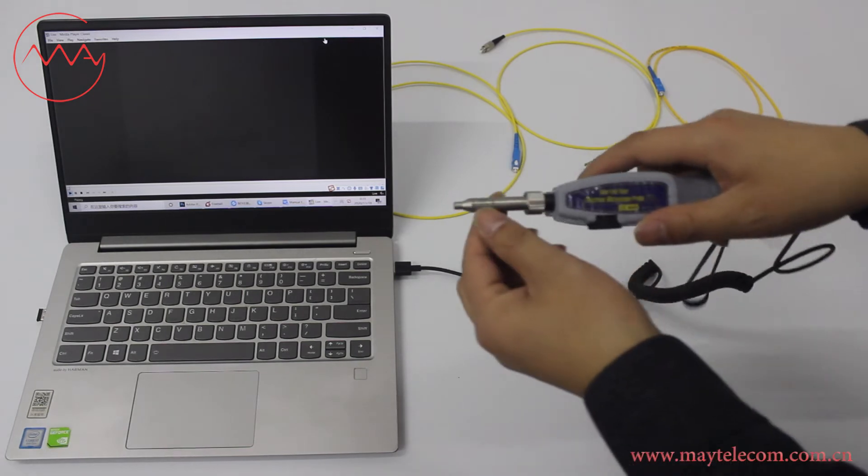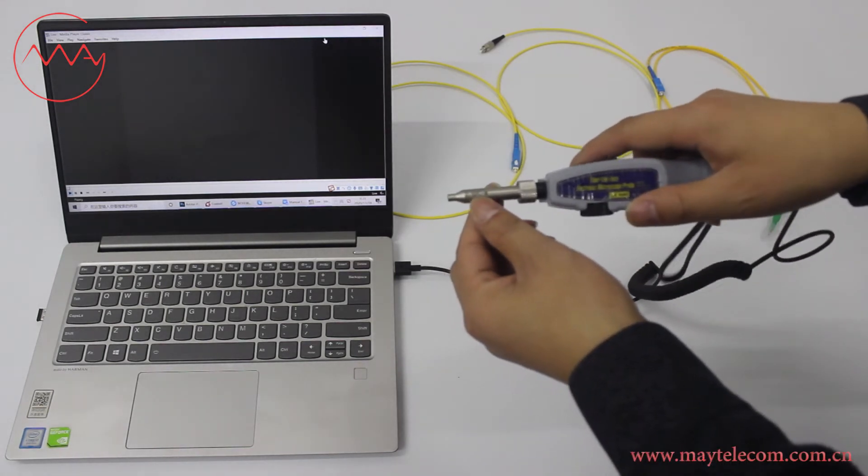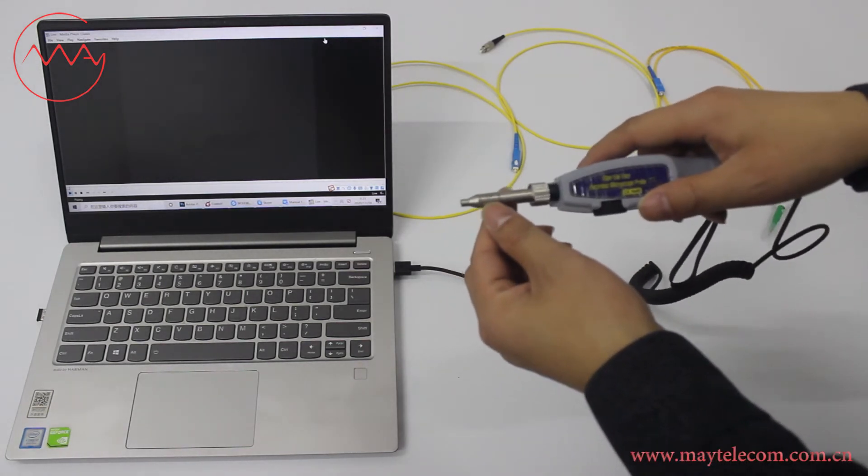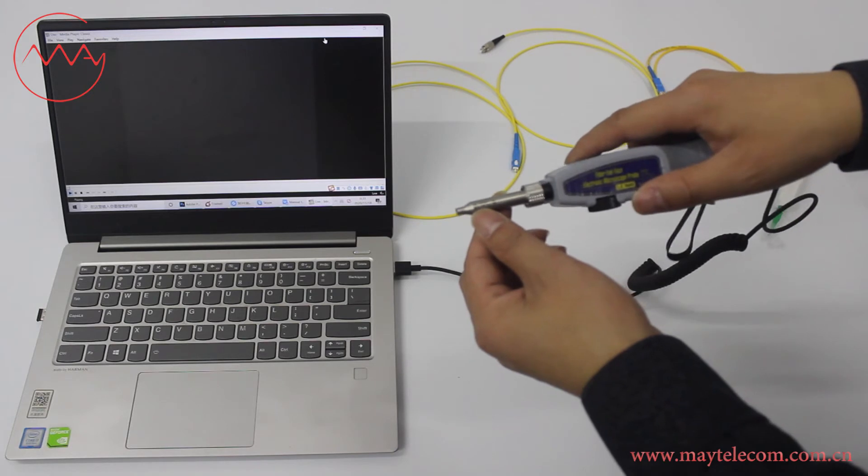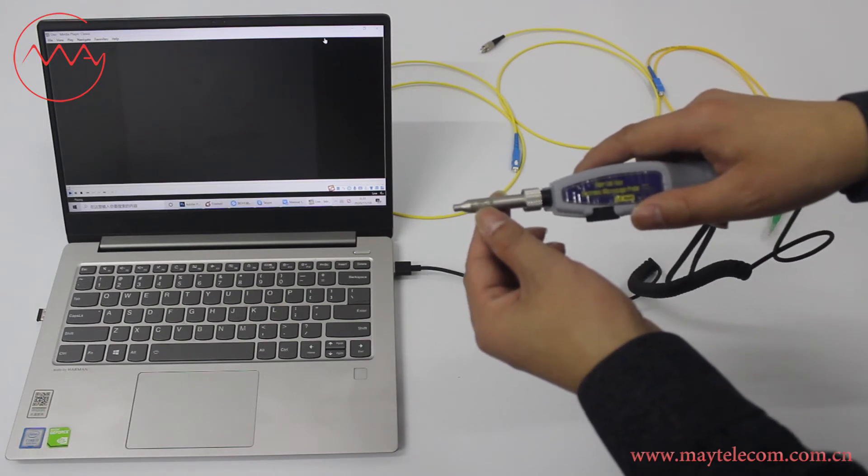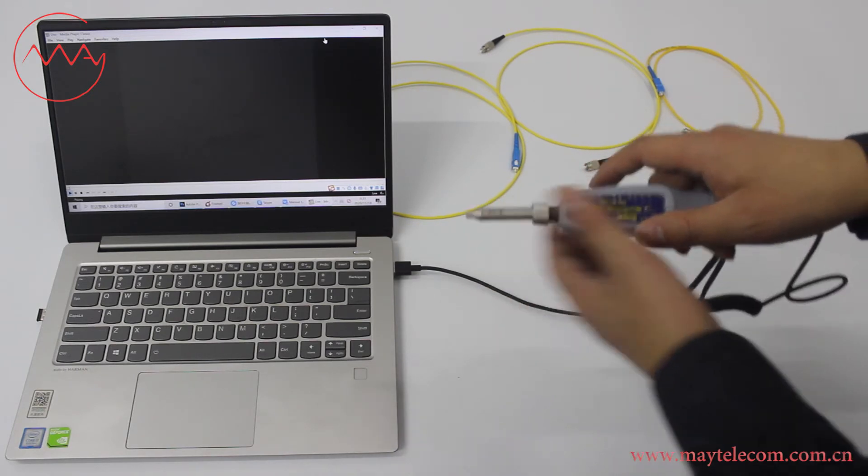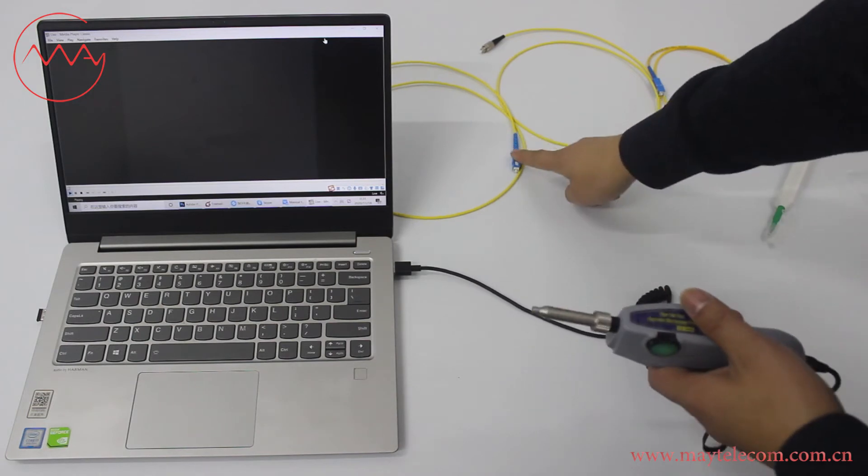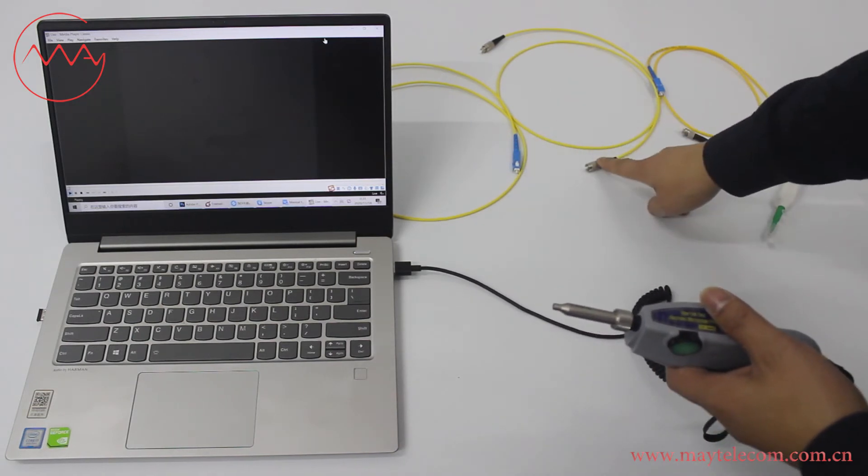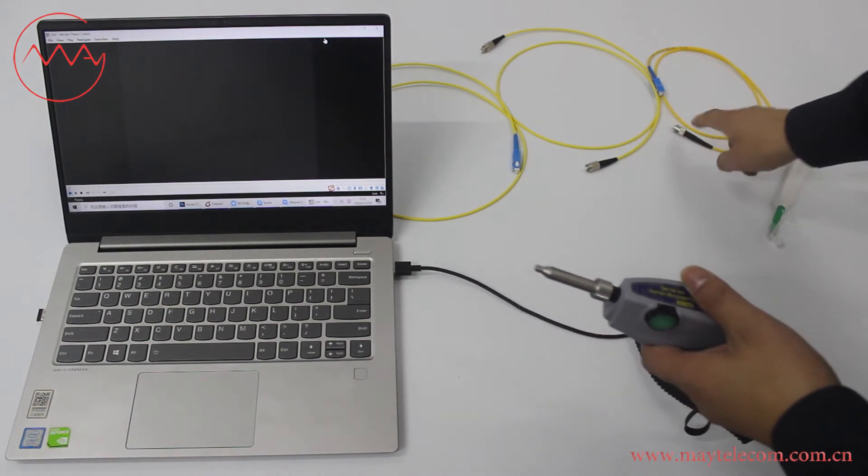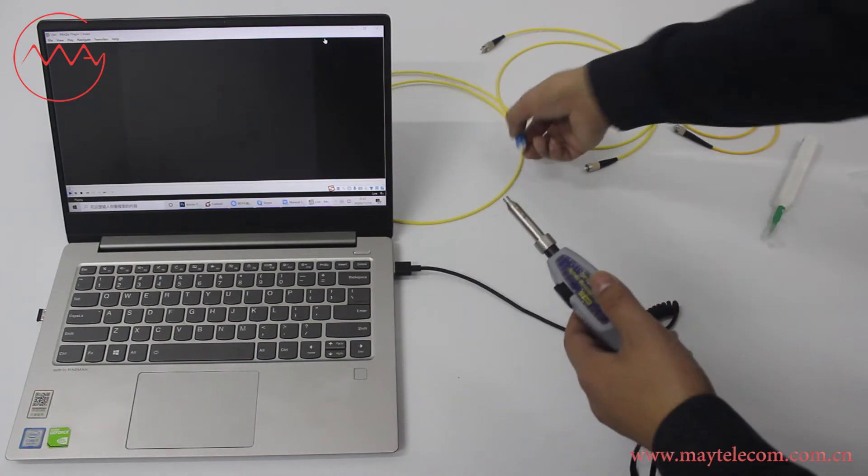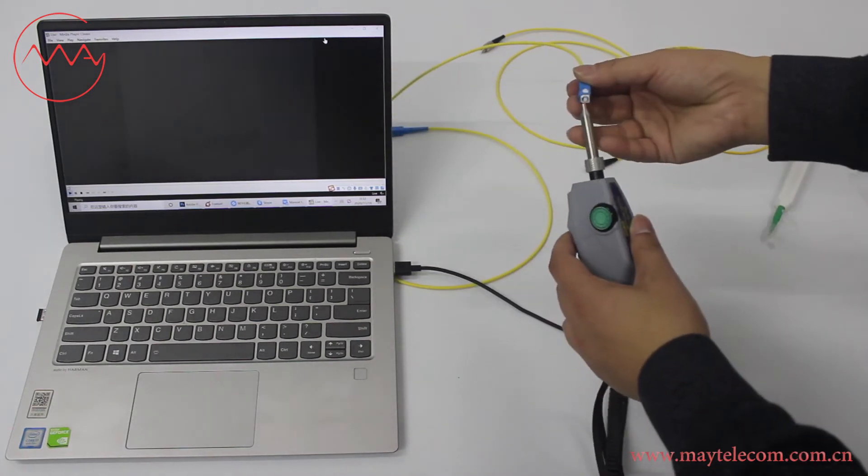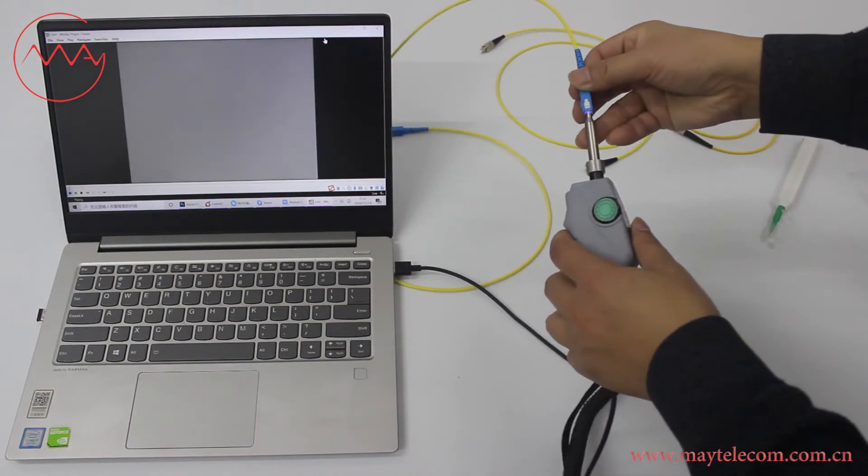The tip, named 2.5 PCM, is used for 2.5 mm PC connectors like SCPC, FCPC and STPC. Insert SCPC connector into the tip.